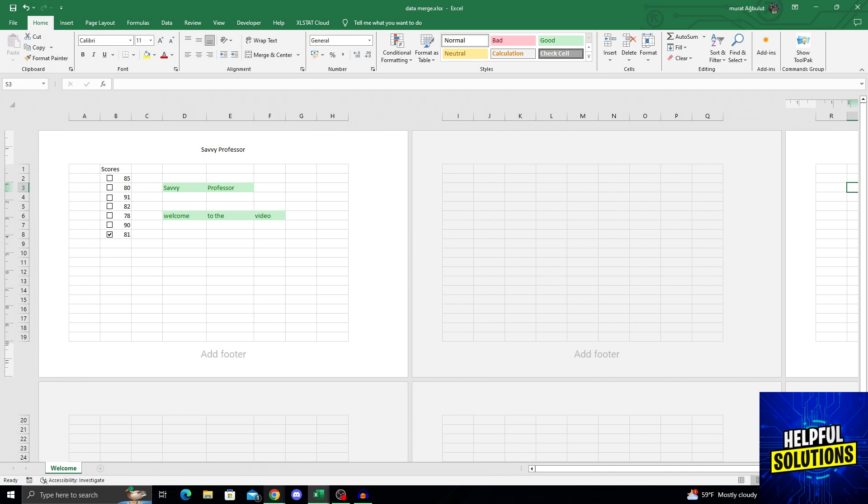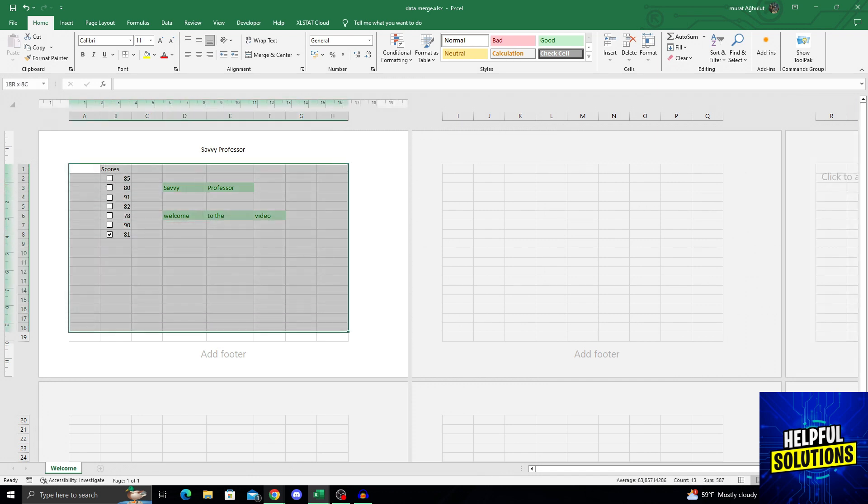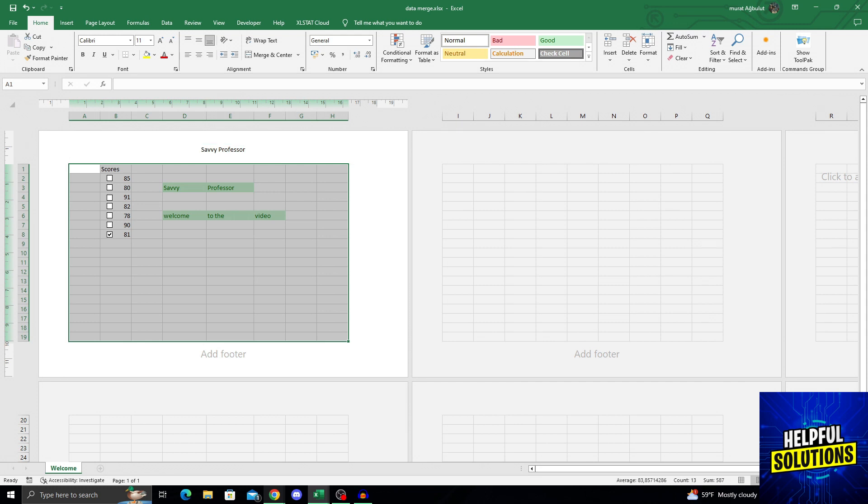What I want to do here is first locate my header. As you can see, my Excel table is here, this is a page break around it, and my header is here written Savvy Professor.